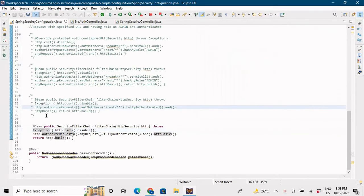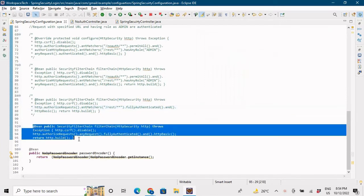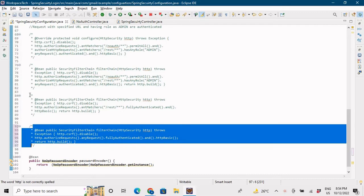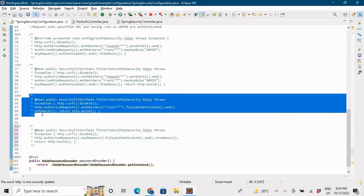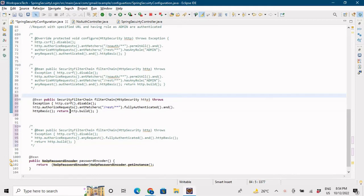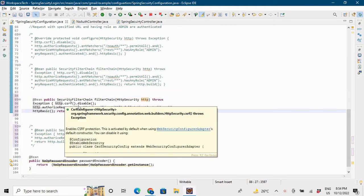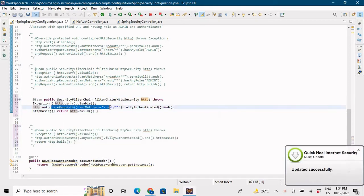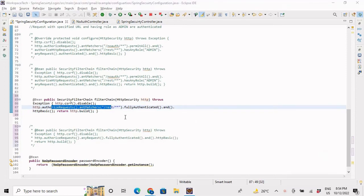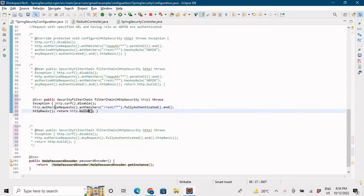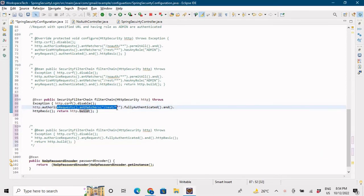Now let me comment that method and uncomment the one above it. This method says that any request coming with /rest should be fully authenticated, while other URLs should not require authentication. Only requests with /rest in the URL need to be authenticated.